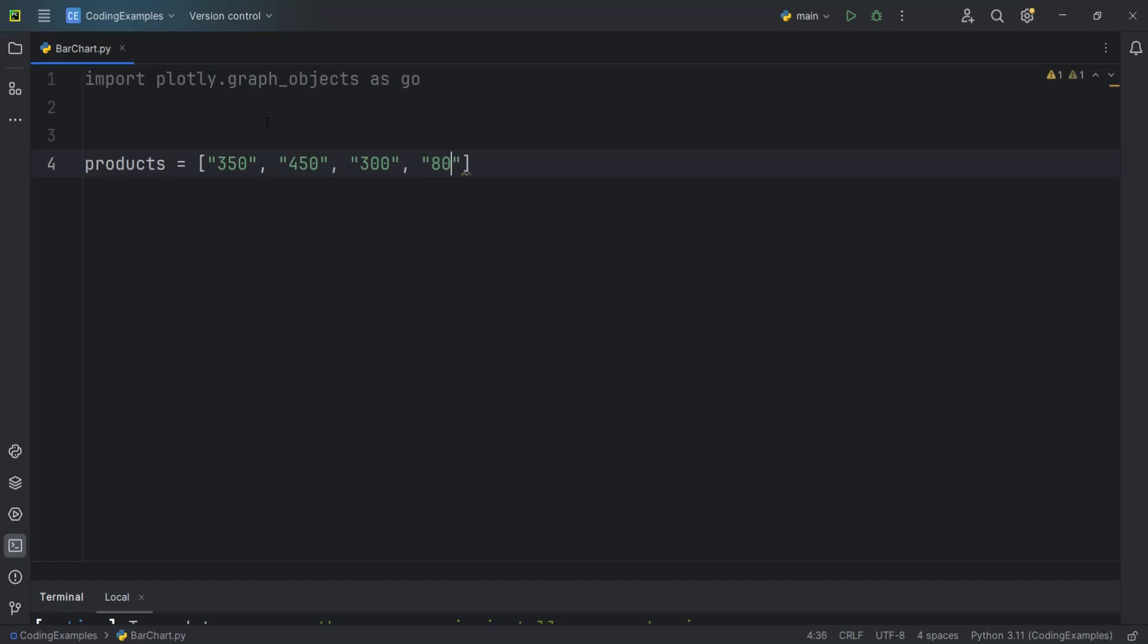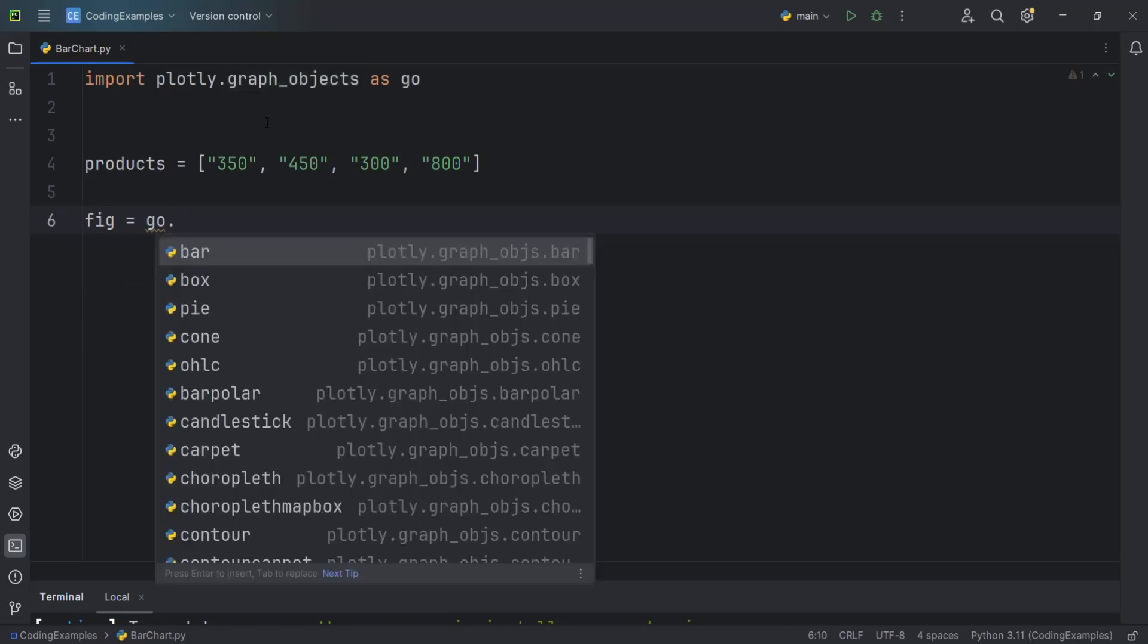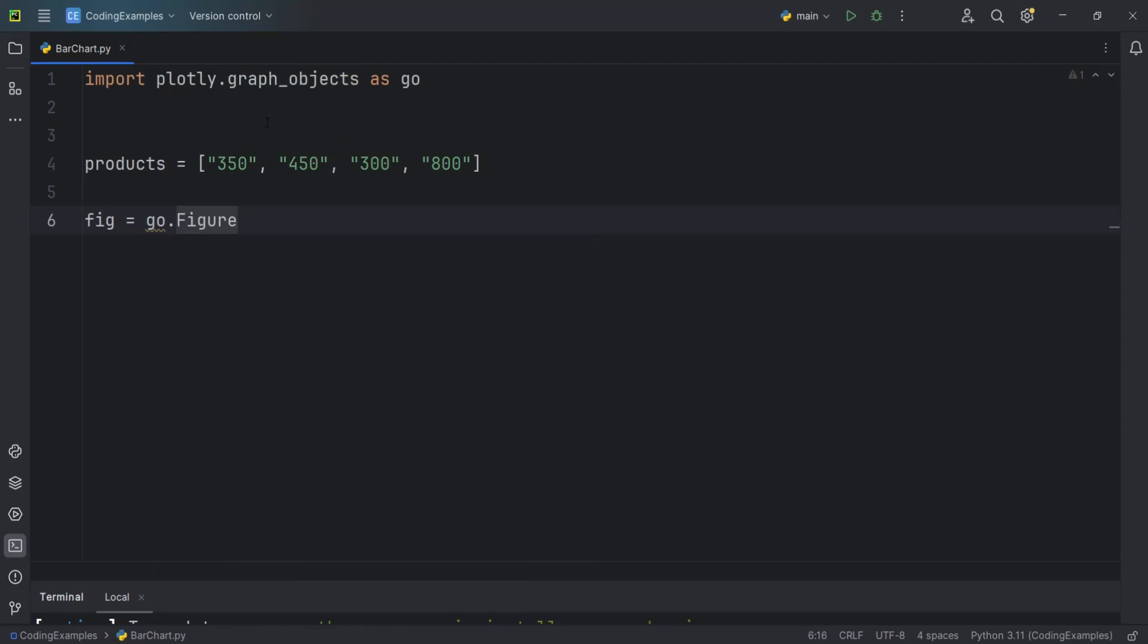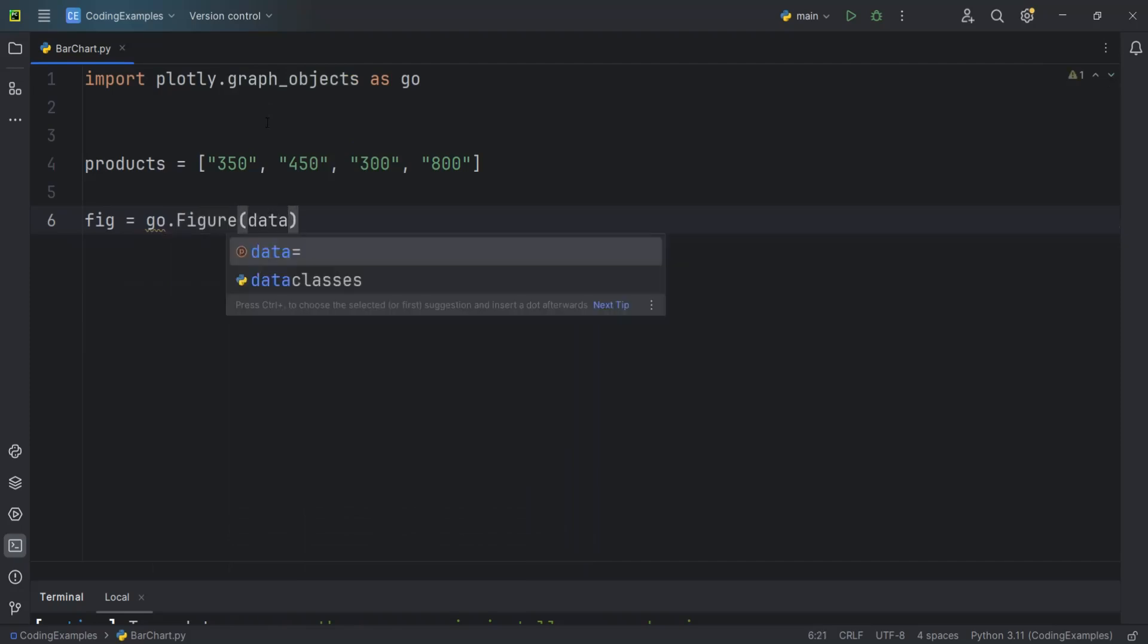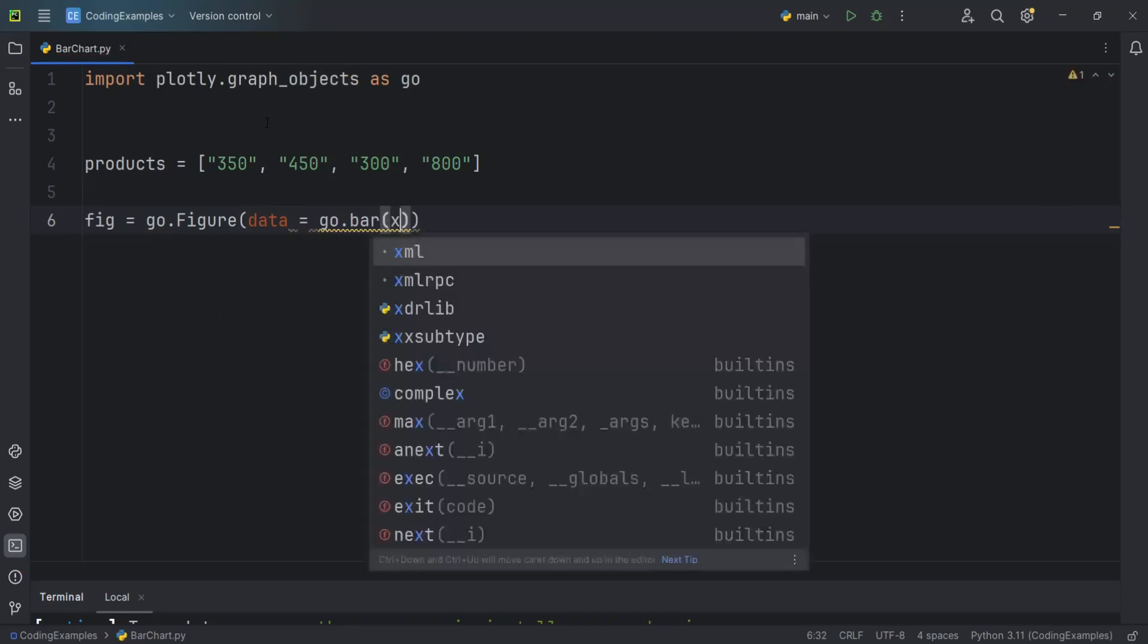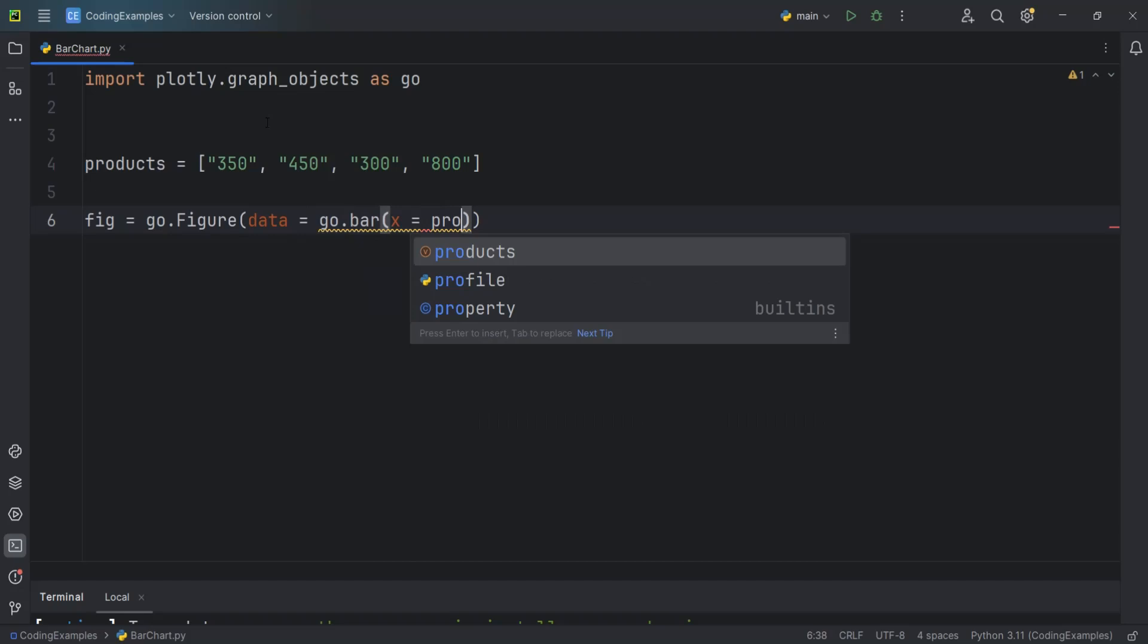For example 800. So now after that we need to create a bar chart. I can say fig or figure, and we're going to use plotly.graph_objects and we can use dot figure. In here the first thing is that we can say data and we can use go.bar. Inside this bar we want to give the x, so that is our products.